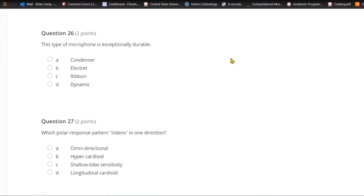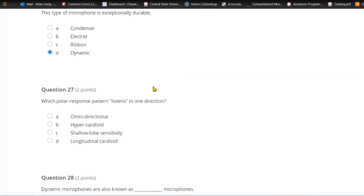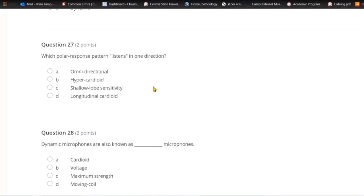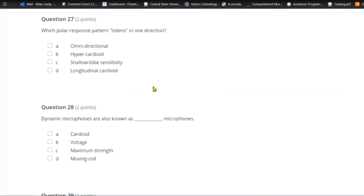Question twenty-six: This type of microphone is exceptionally durable. A) Condenser. B) Electret. C) Ribbon. Or D) dynamic. If you drop a condenser or ribbon microphone, they are likely to break. But a good old-fashioned handheld dynamic microphone is quite sturdy, though you should still not drop them.